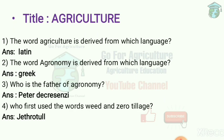Cultura means cultivation. The word agronomy is derived from which language? It comes from 2 Greek words: agros means field, nomos means to manage — i.e., field management. Who is the father of agronomy?